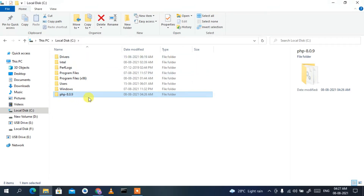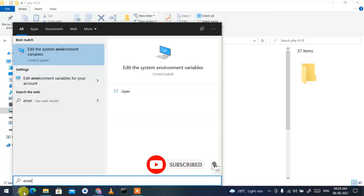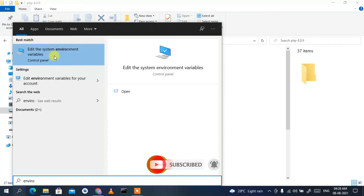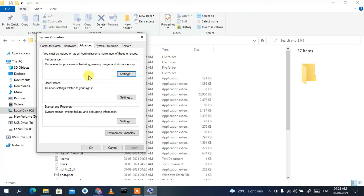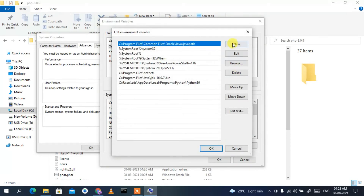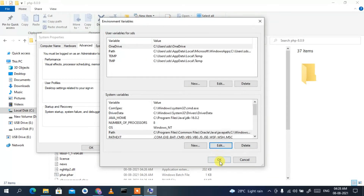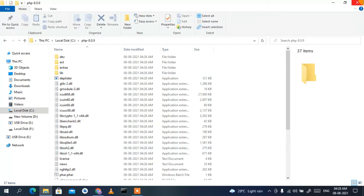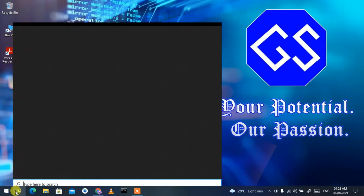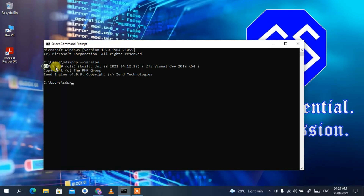Go inside the PHP folder in the C drive, click on the address bar, right-click and copy the path. Then open Search, type 'environment', and click 'Edit the system environment variables'. In System Properties, click 'Environment Variables', select 'Path', click 'Edit', then 'New', paste the copied path, and click OK three times. Now open CMD, type 'php --version', and you can see PHP 8.0.9 is correctly installed.